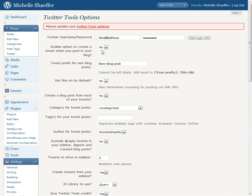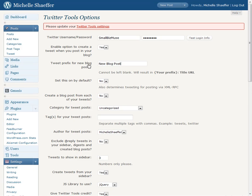Okay, I do want it to tweet. And I want to just say new blog post. Okay, so you can make this say whatever you want it to like new on my blog, new at my site.